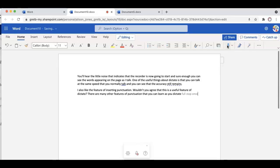Once you get better at it, you will be able to dictate whole essays in one sitting and then just check your document before you hand it in, of course, exclamation mark.